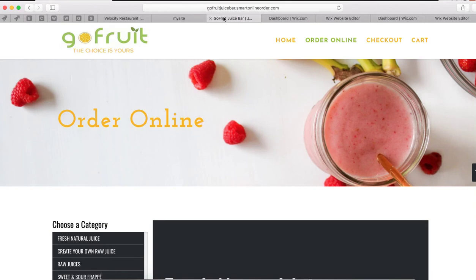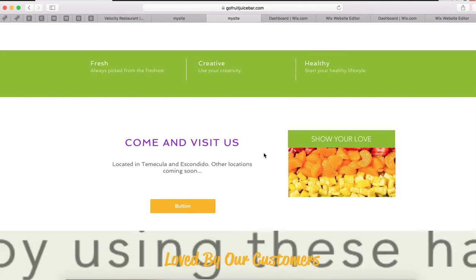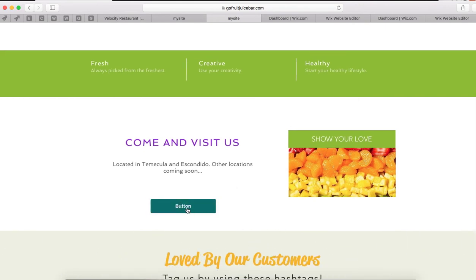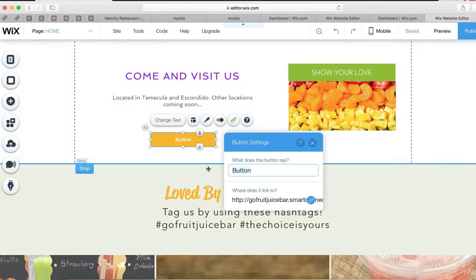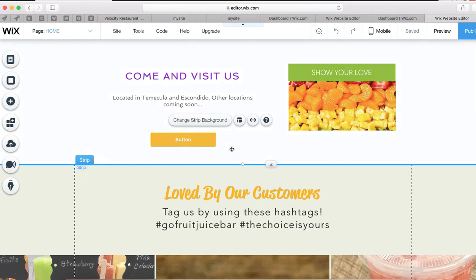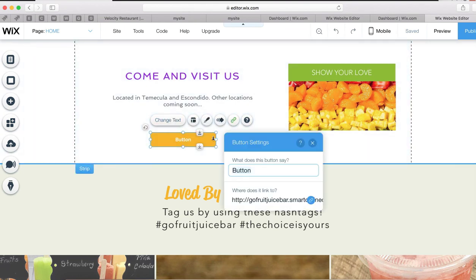Now let's go ahead and check it out. We've got Home, Online Order, About Us, Menu, More. In case they don't see the nav link and scroll down, they'll see the button too. Oh — forgot to change the name of the button. Let's go back and do that. We need to change the text to Order Online — there you go.